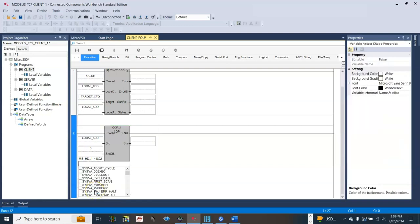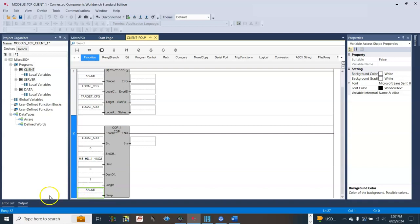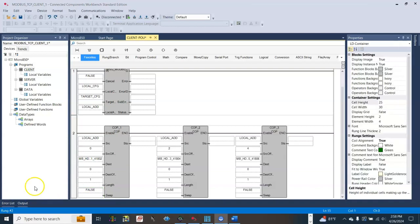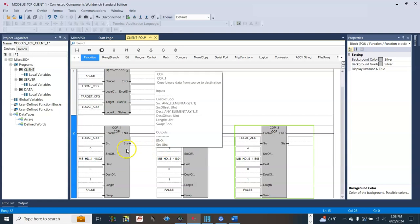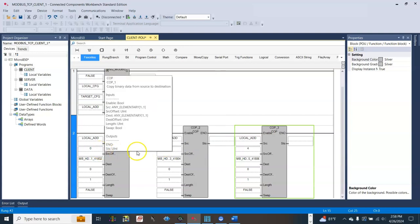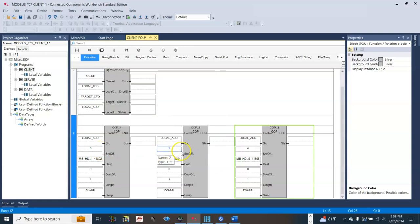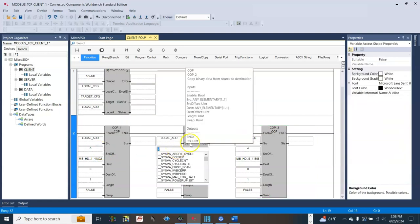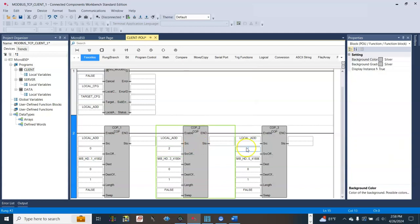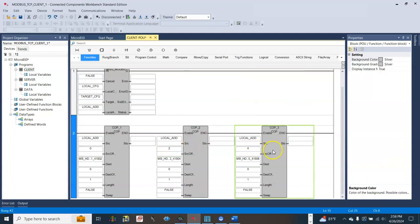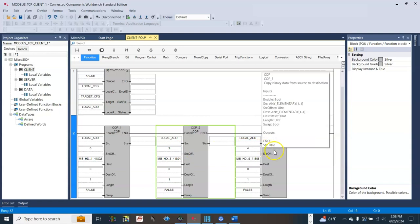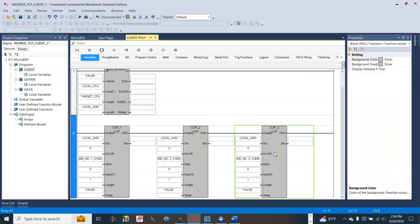Swap false. We do the same thing for the other two tags from the Slate device, but please note that the source offset will be two and four. Two for the second tag and four for the third tag from the Slate device.